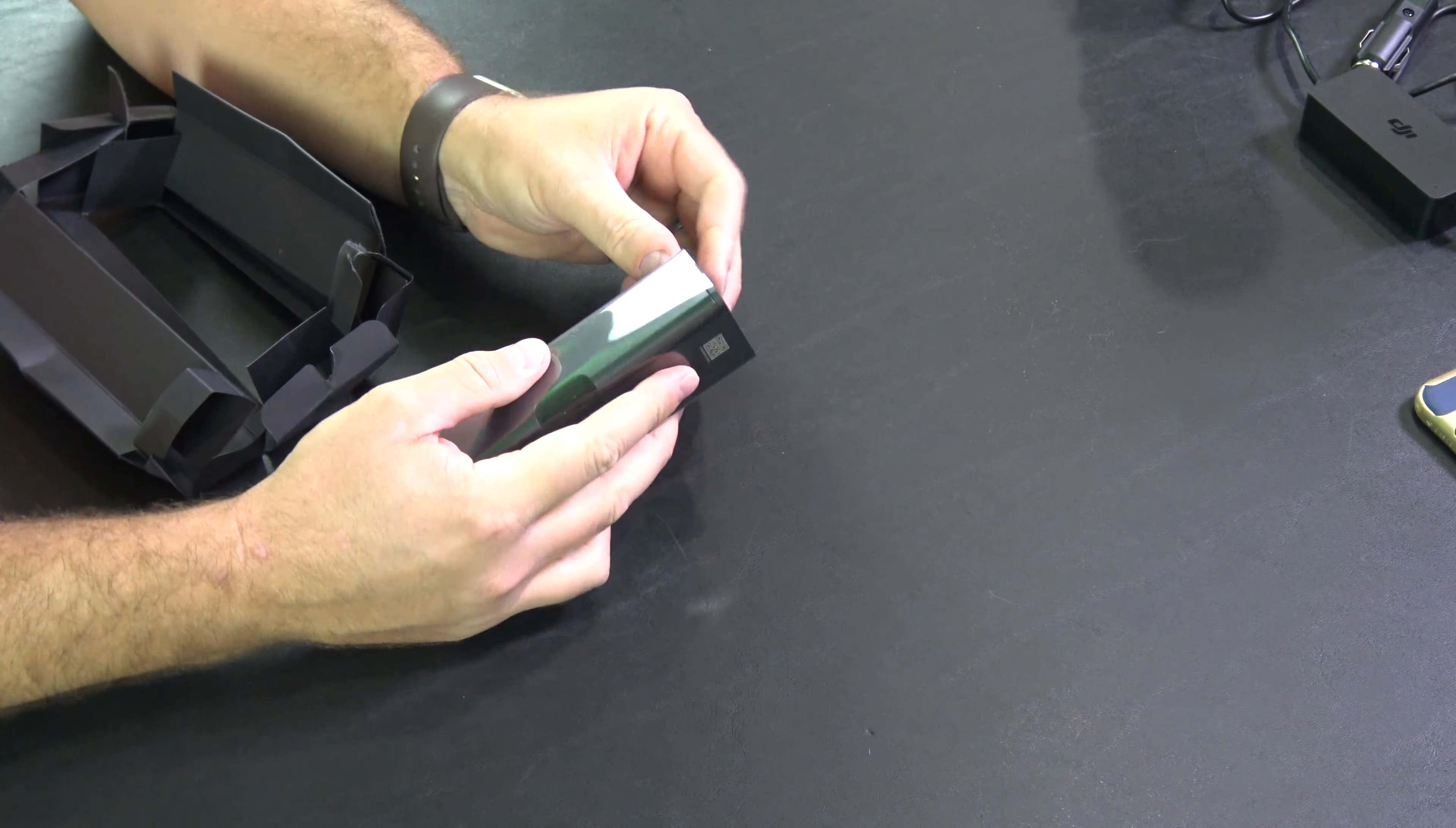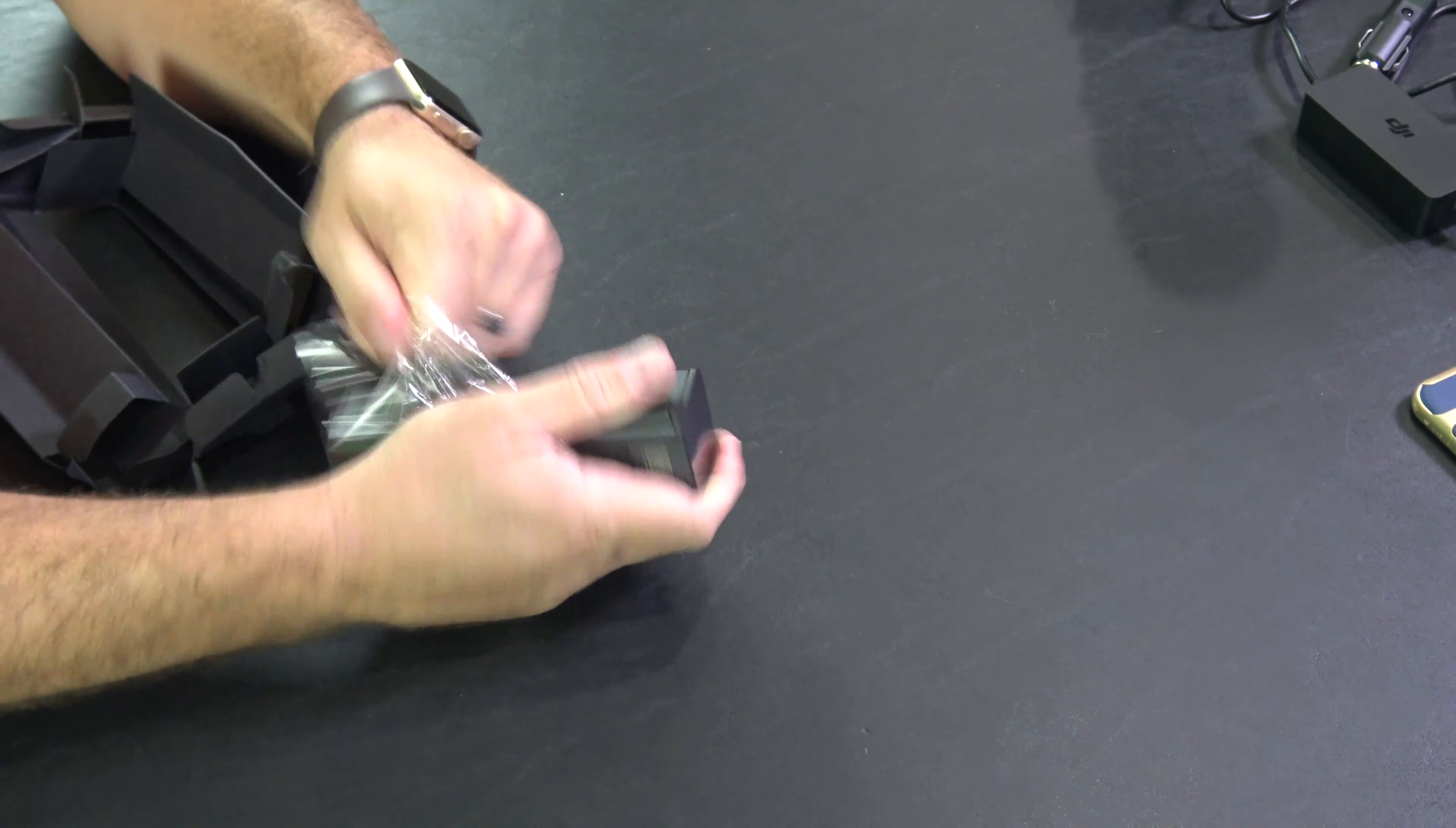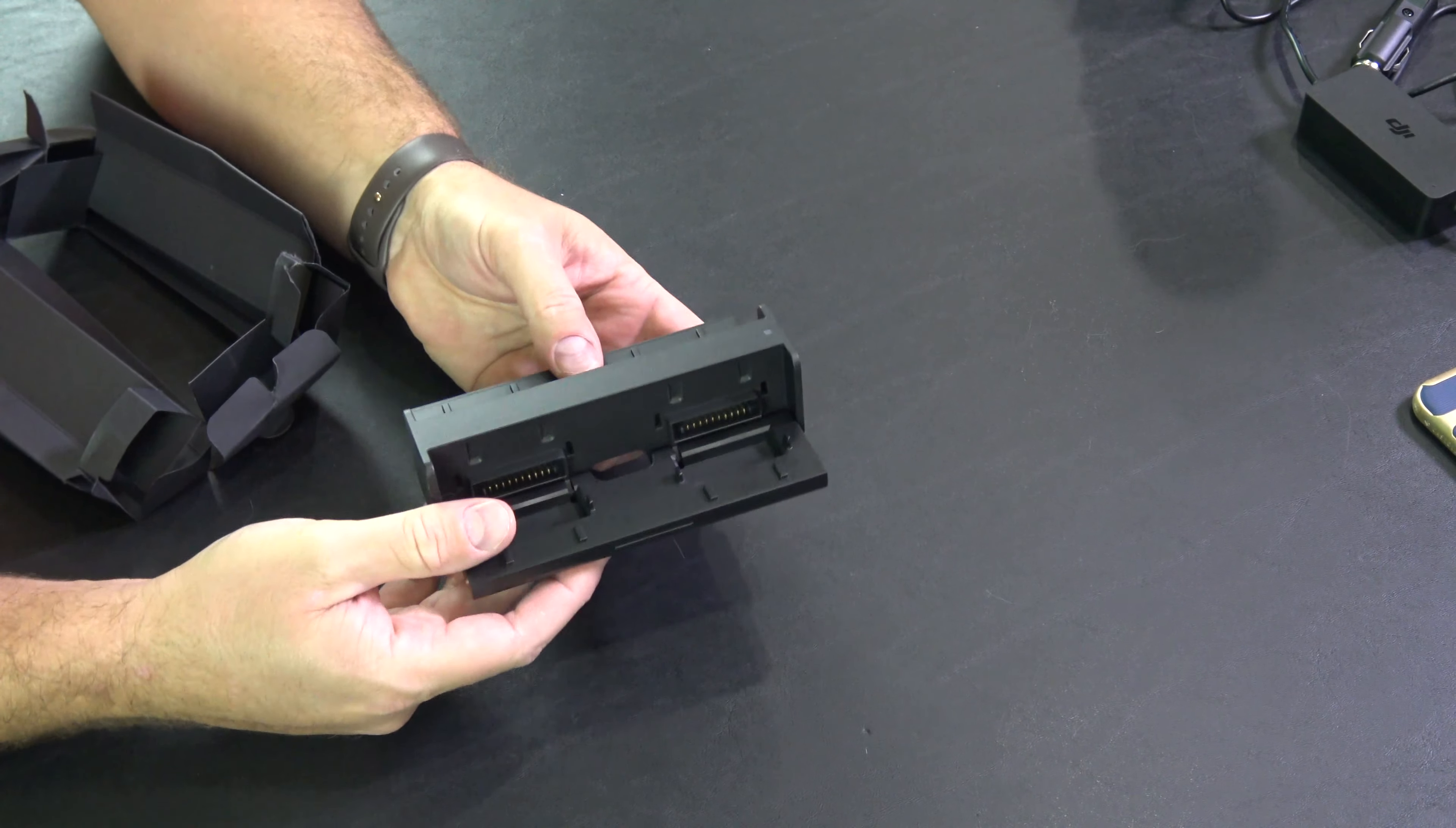You can place up to four Mavic 2 batteries on this, but the way it works is that it'll charge one and then move on to charging the next battery until up to all four batteries are full.